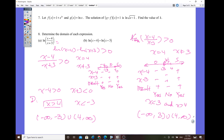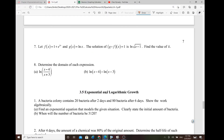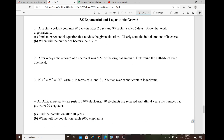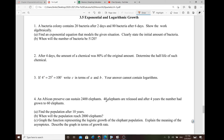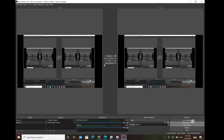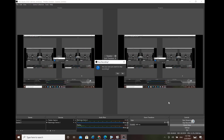That's it for this video. The rest of the material is covered in another video on section 3.5, which is all about word problems involving exponential and logarithmic growth. I'll see you guys next time. Thank you for watching and have a great one.